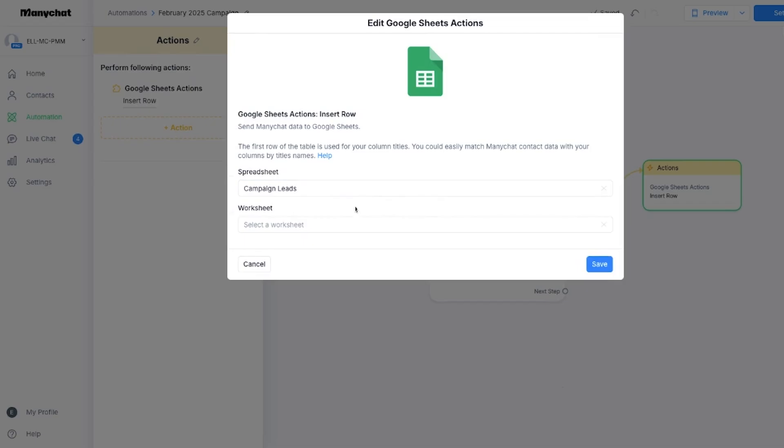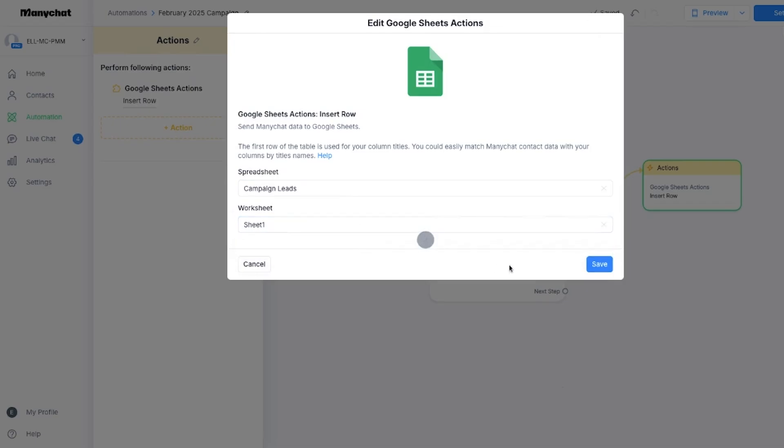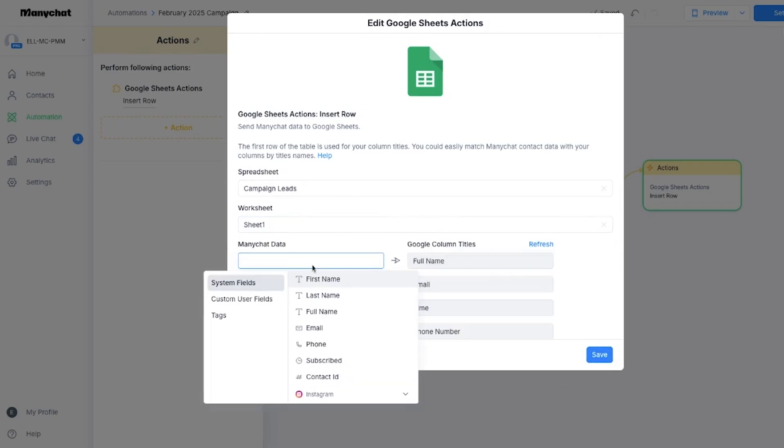Now the magic part: add an Action step, select Google Sheets, and choose Insert Row. Pick the spreadsheet you made earlier, match the fields — full name, email, time — and save it.